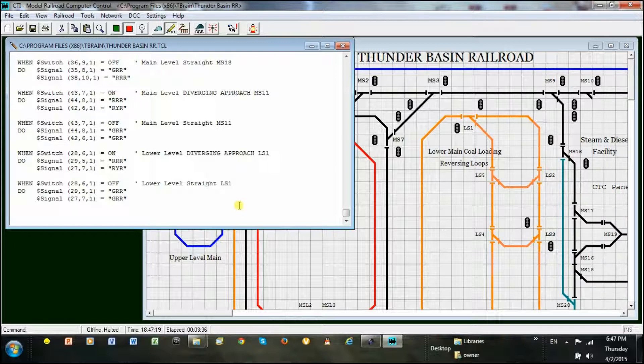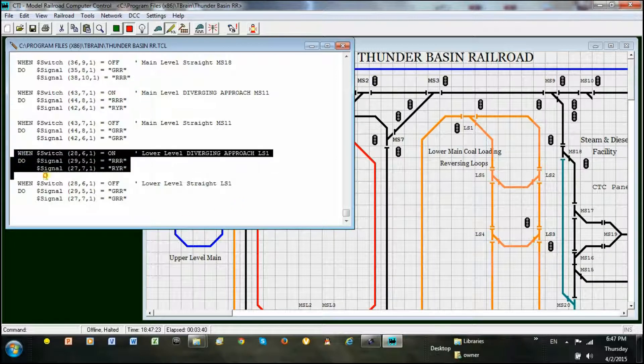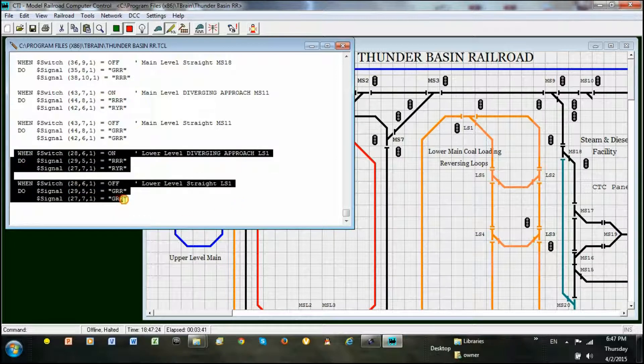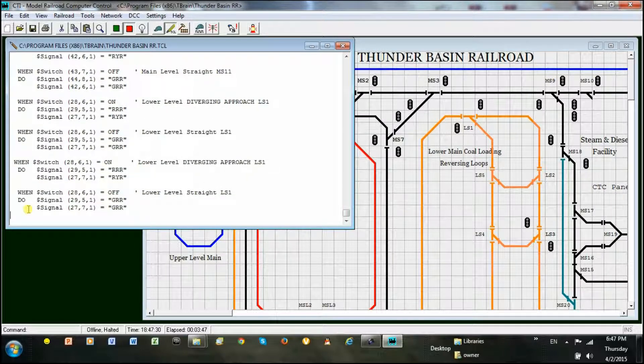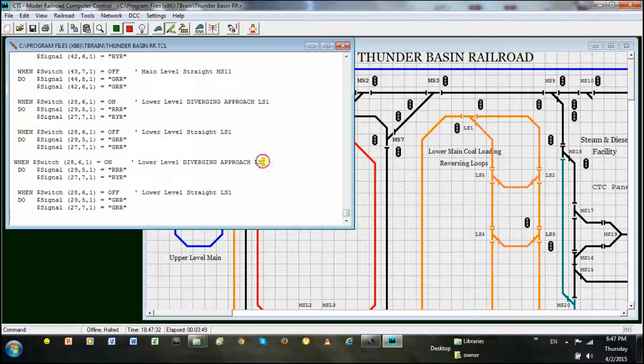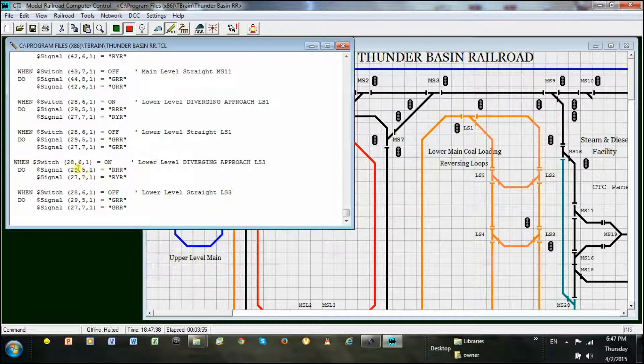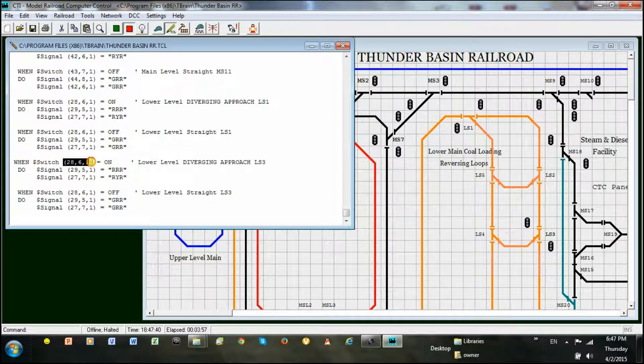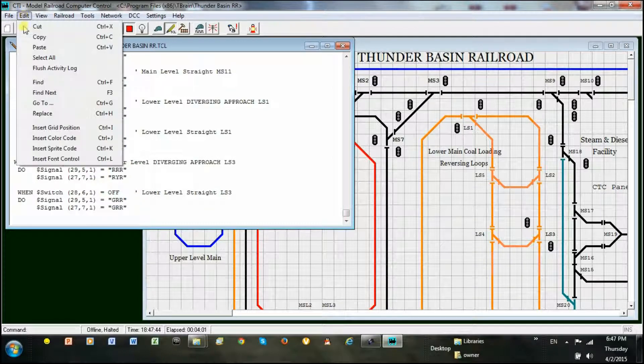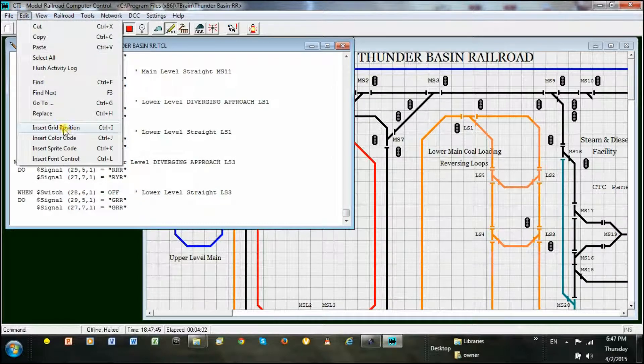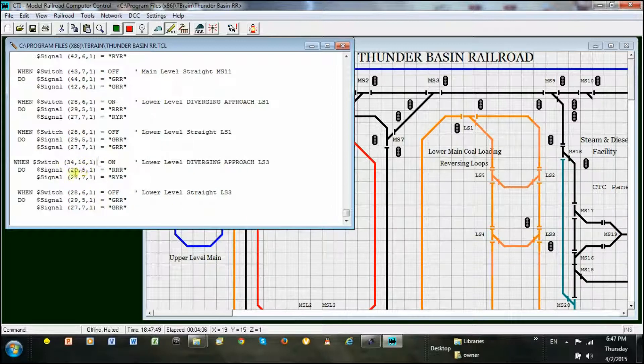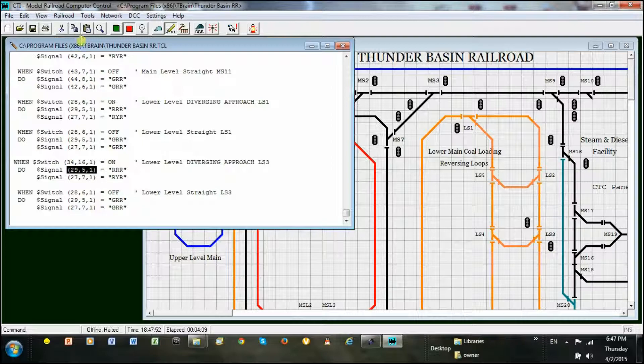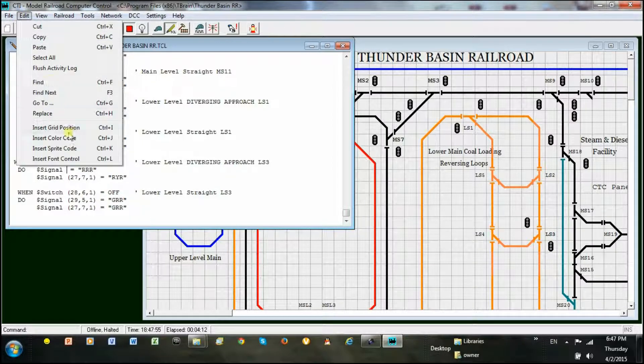So let's program these two new signals. To make life easier, I will just copy the code from above here and edit it to the new signals at the switch location. You will notice that the software makes the subject panel address easy by letting me just click on the location and it enters the address directly into the program code for me. We do the same for the signals and set the signal like values appropriately for diverging approach and for clear.